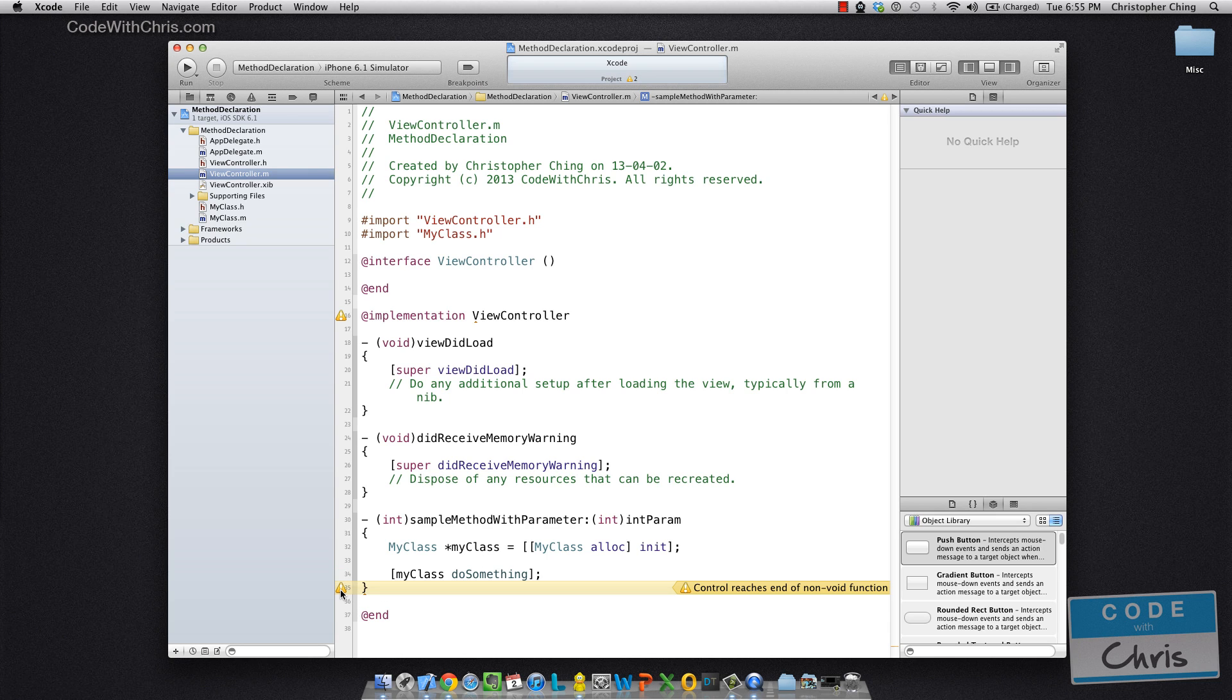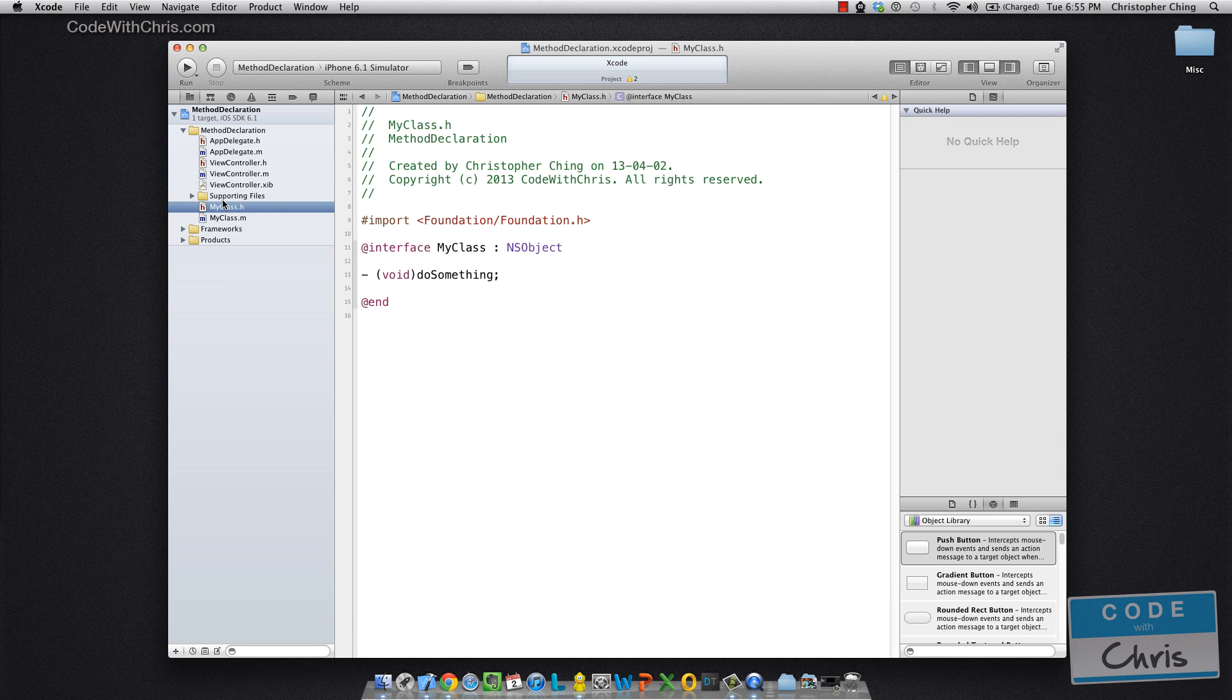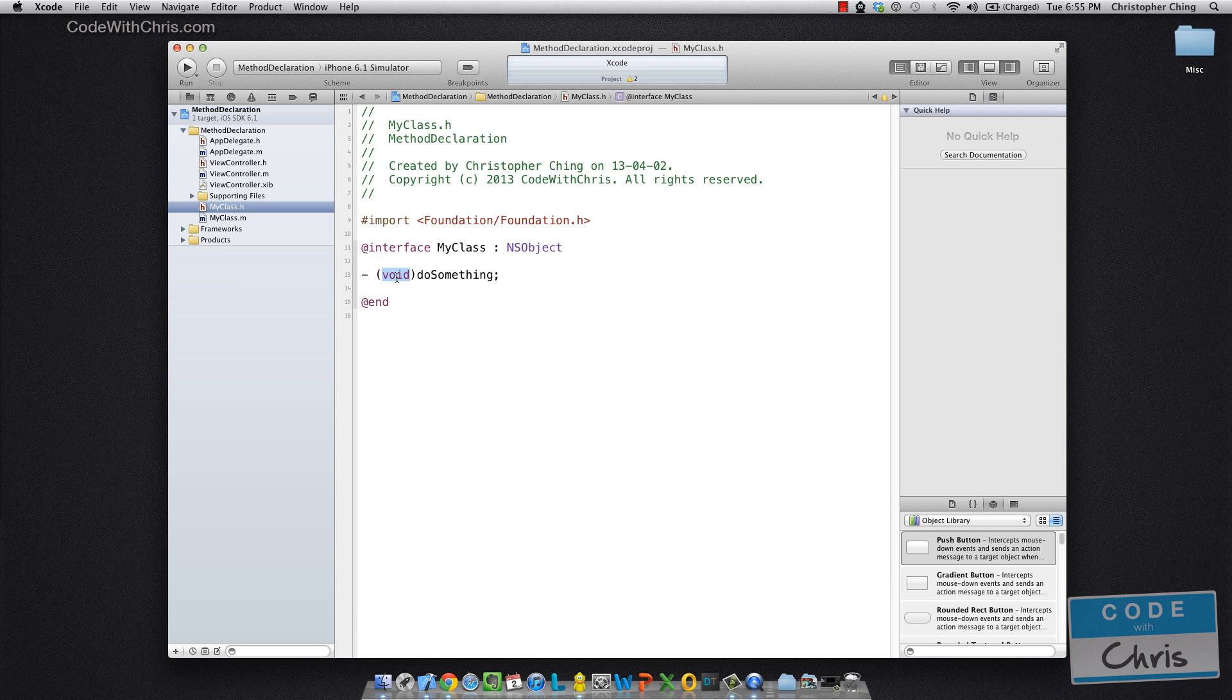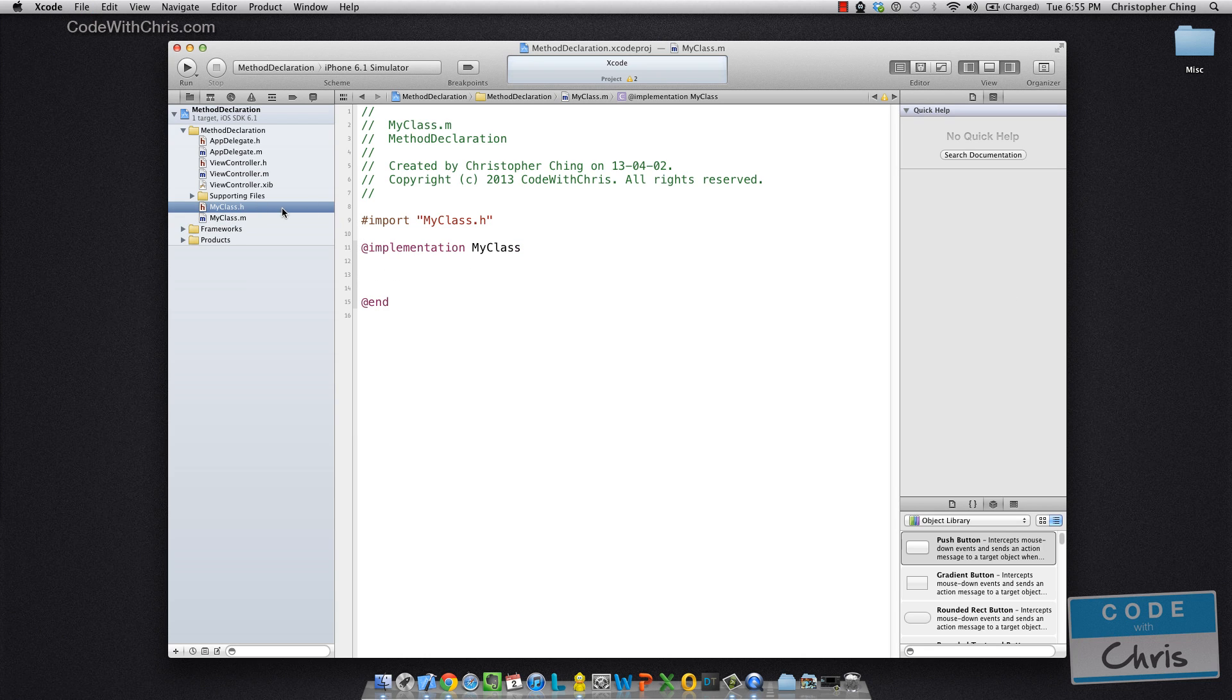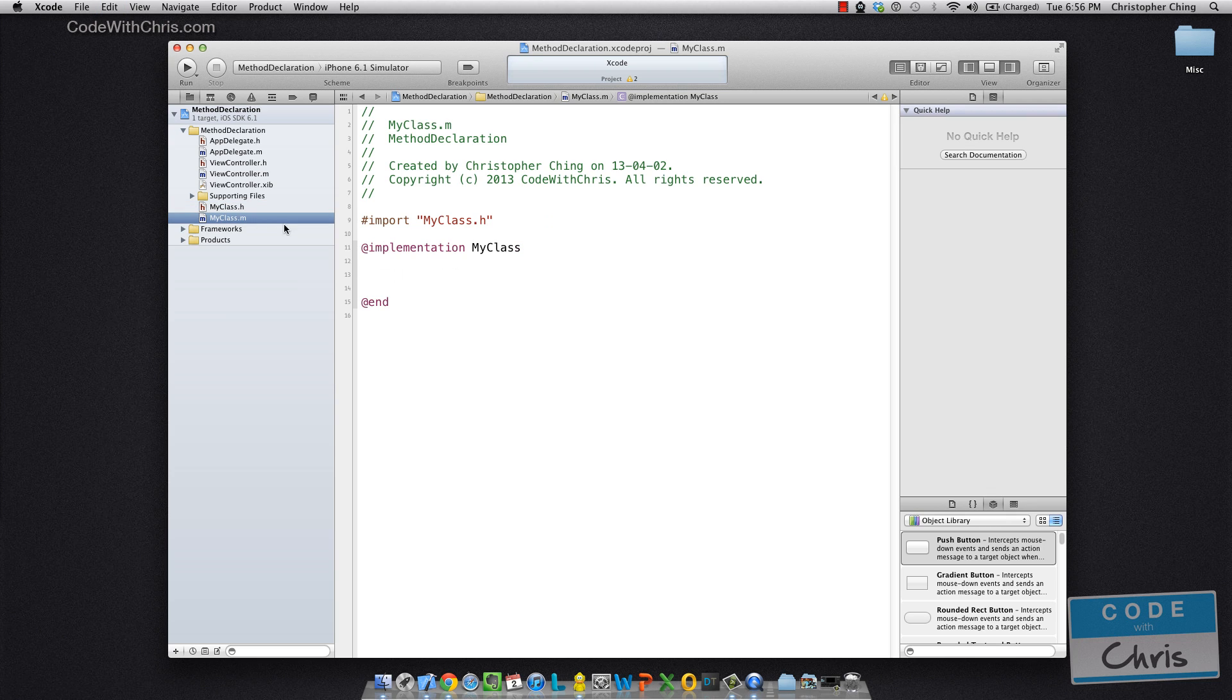What's it saying here? Oh, right. So our method that we declared sample method with parameter is supposed to return an integer. In this case, it's telling me that I'm not returning it. So let's go into my class and let's make do something return an integer.